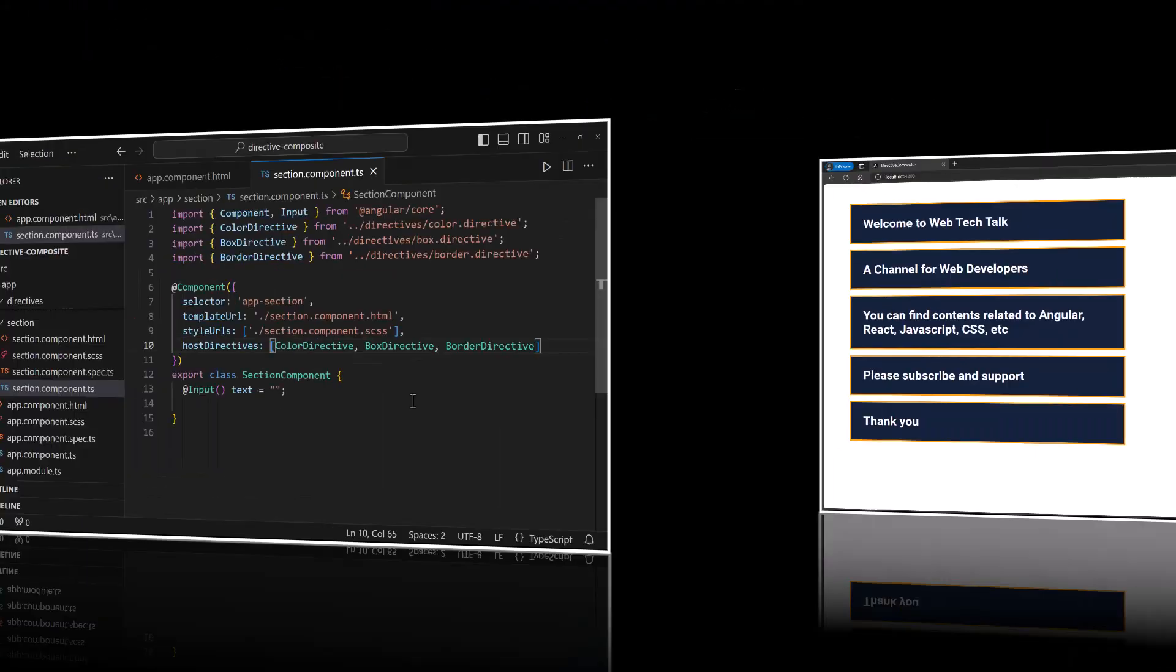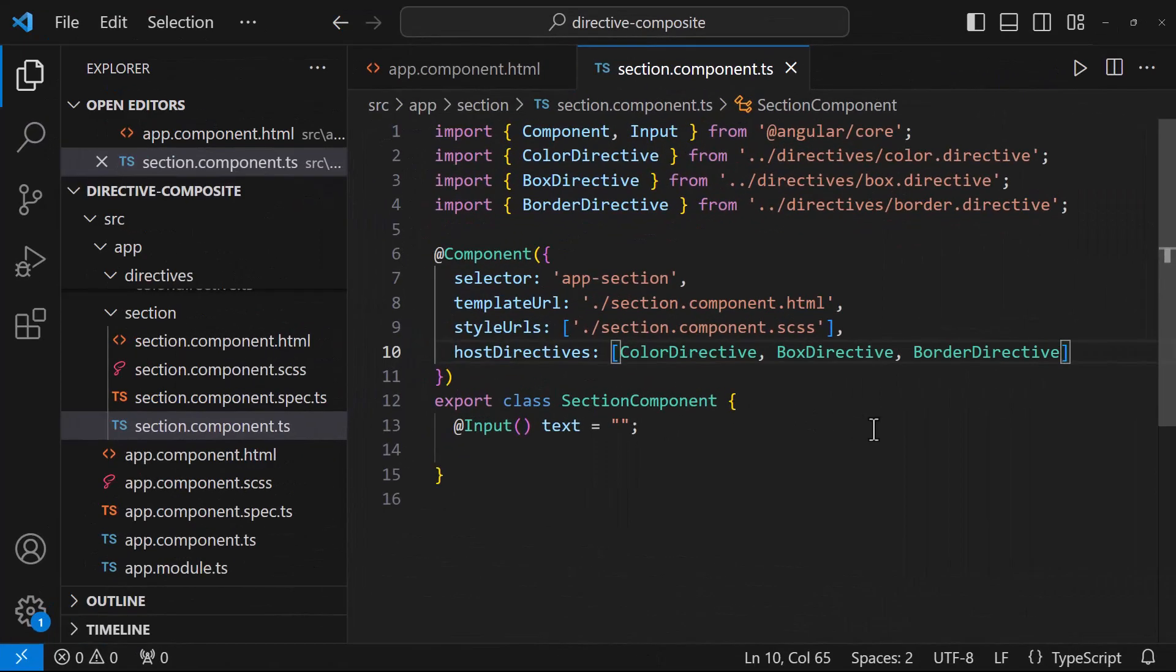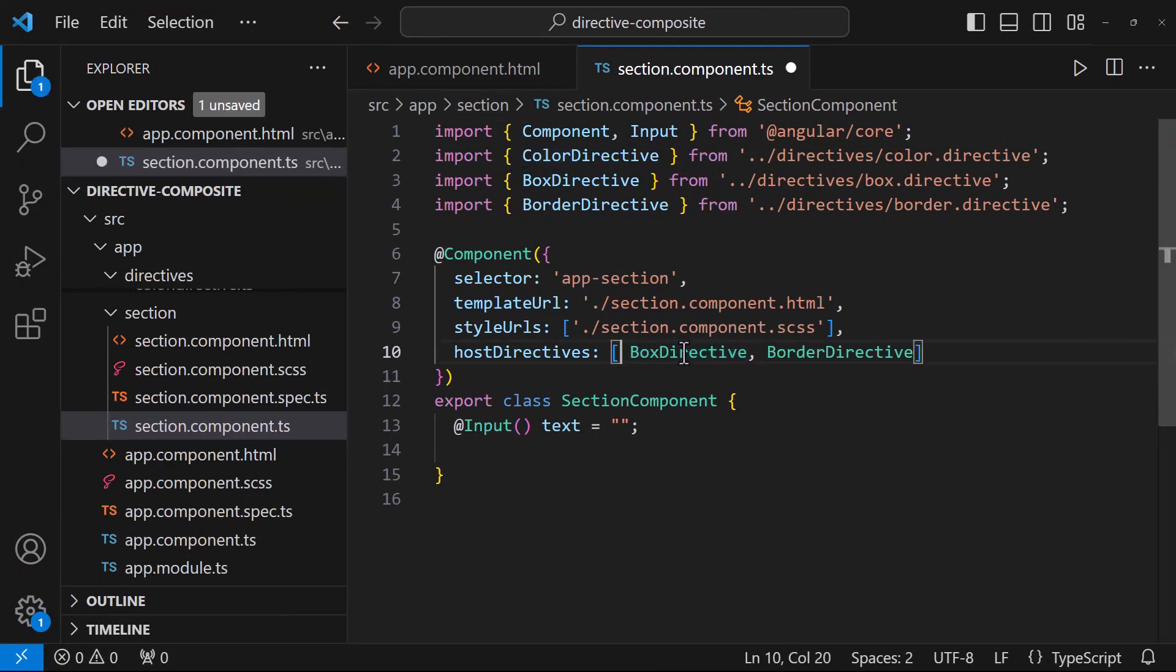So, in the future, if we have a requirement to remove a directive or add one more directive, we can do it here.